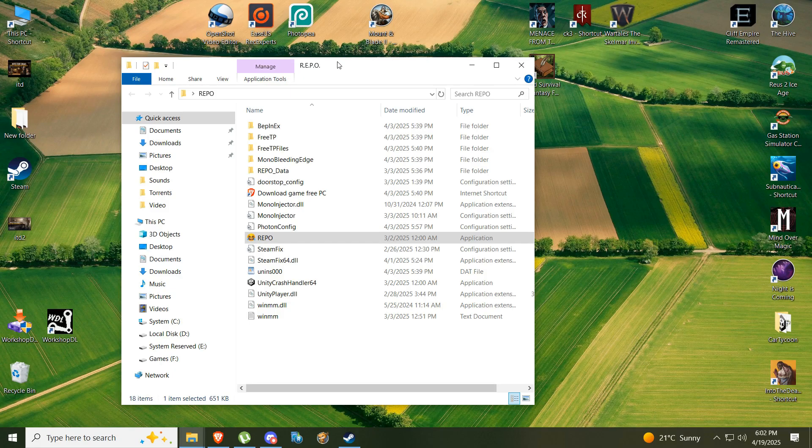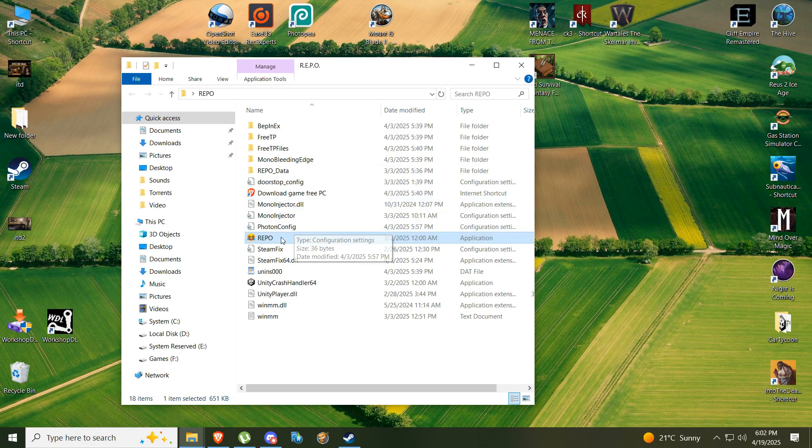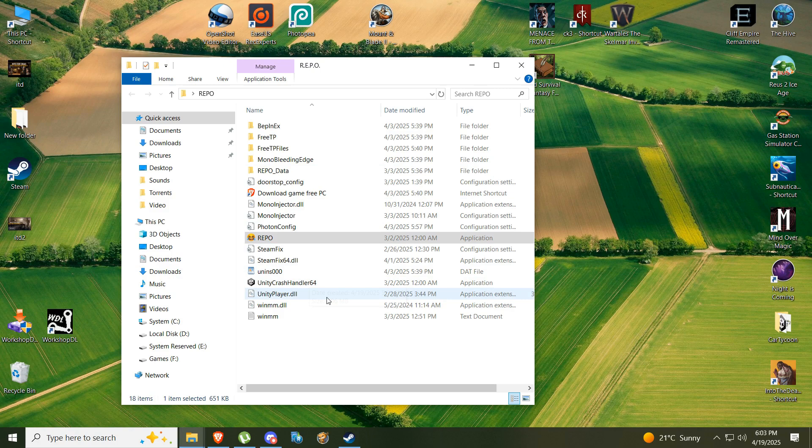Hello everybody and welcome. Today I'm going to show you how to play a game called Repo in multiplayer. Now this is for the non-Steam version, so keep that in mind.